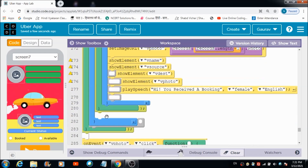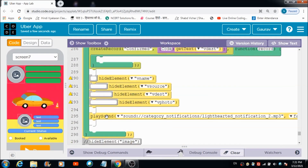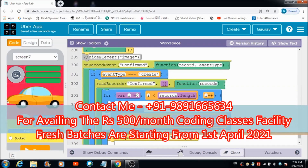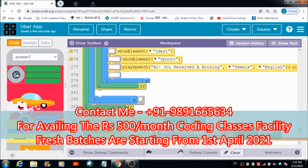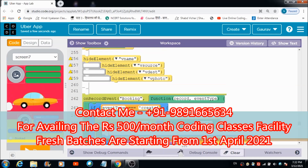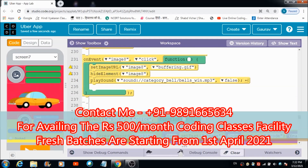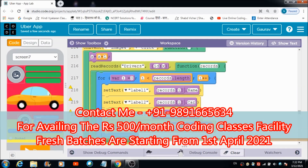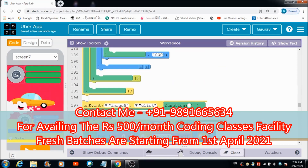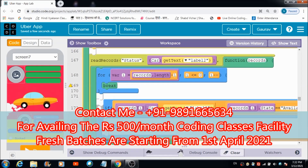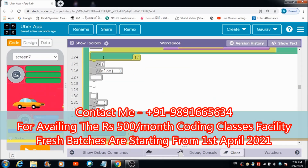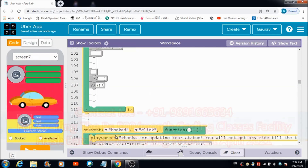Hope you guys enjoyed this lecture. Do try it yourself. In case you want to avail the coding classes facility, you are most welcome to contact me at 9891-2665-634 and get yourself registered for the online coding classes starting from the 1st of April 2021. Thank you very much for watching, God bless you all, and have a great day.